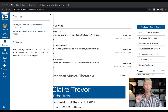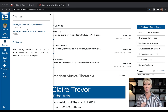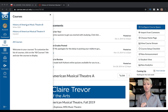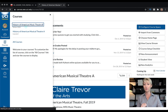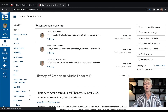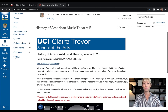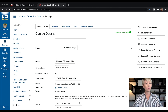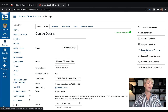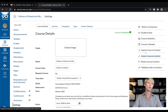So the first thing you want to do is decide what class you want to export. Let's say I want to export this class from winter 2020. Go to the class, go to the very bottom — settings in the bottom left-hand corner — click on settings, go to the right side, and you want to export course content.